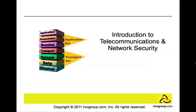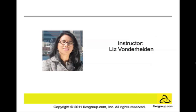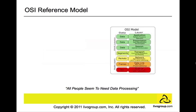Welcome to the introduction to telecommunications and network security. My name is Liz von der Heiden. Telecommunications and network security is the most extensive domain in the common body of knowledge for the Certified Information System Security Professional examination.